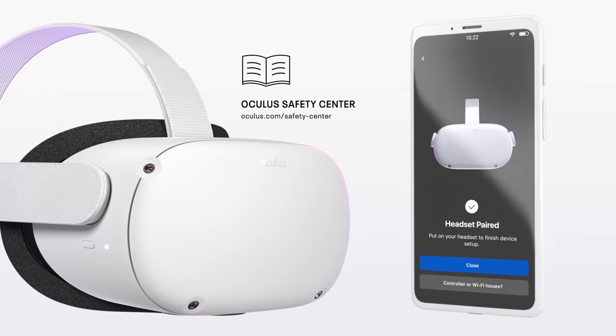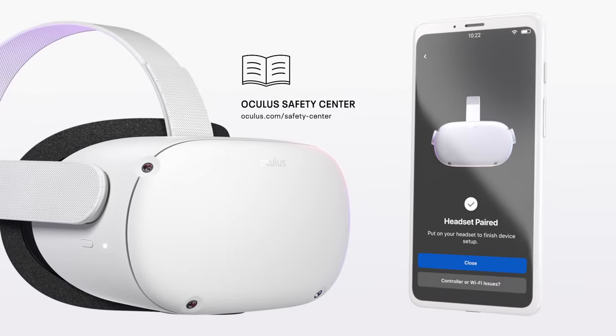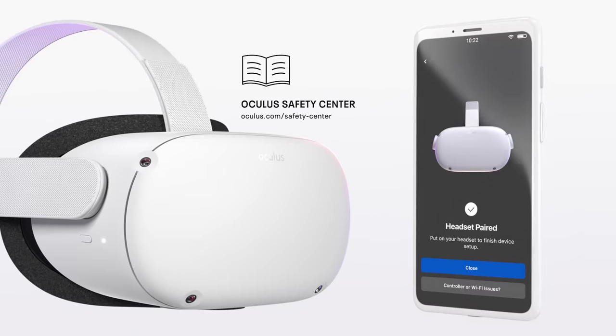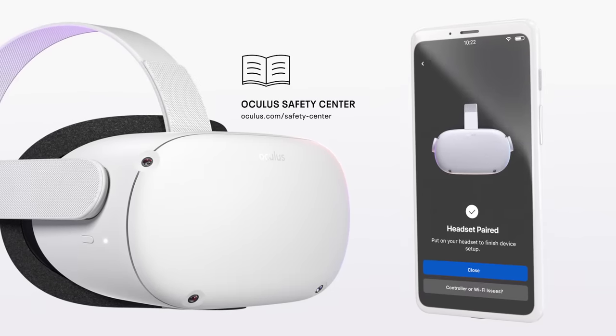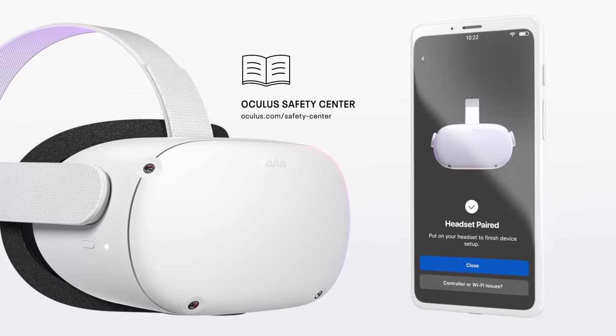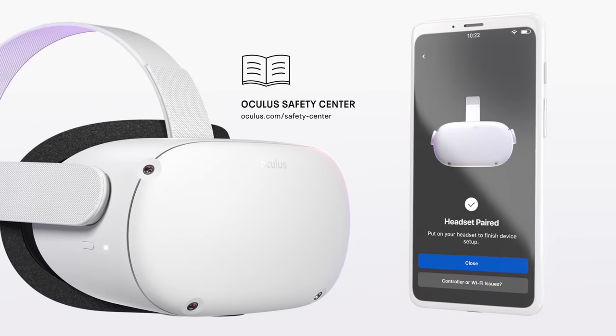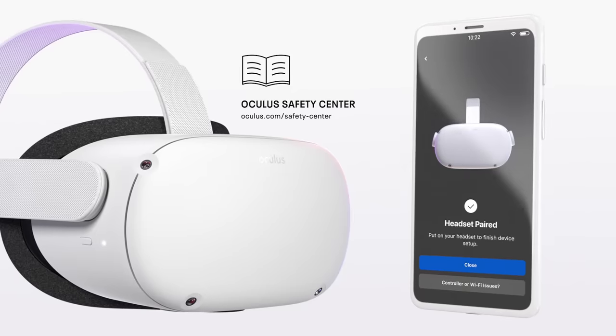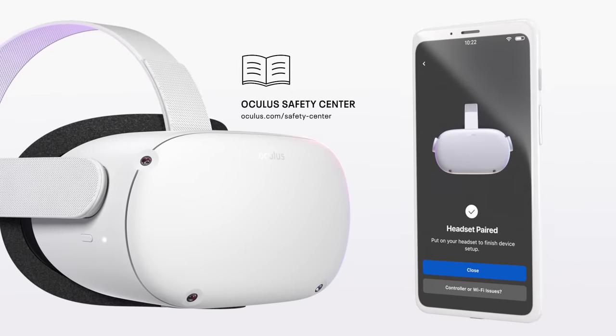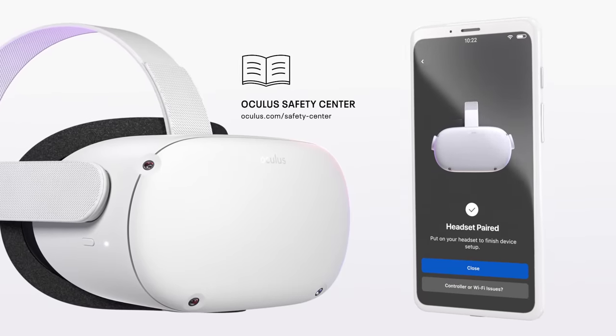You are now ready to complete setup in VR. Put on your headset and follow the instructions. After connecting your headset to Wi-Fi, your headset will update with the latest software and will play a sound when complete. Please keep the Oculus app open during this process.